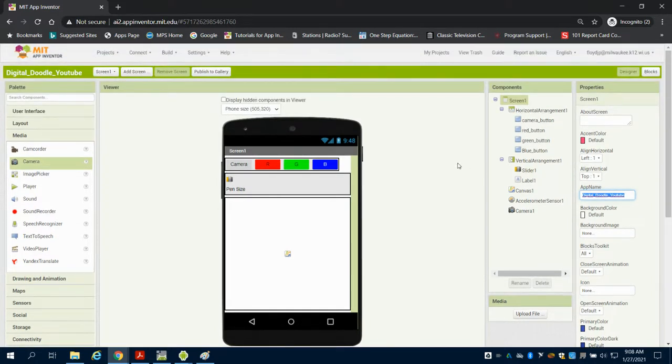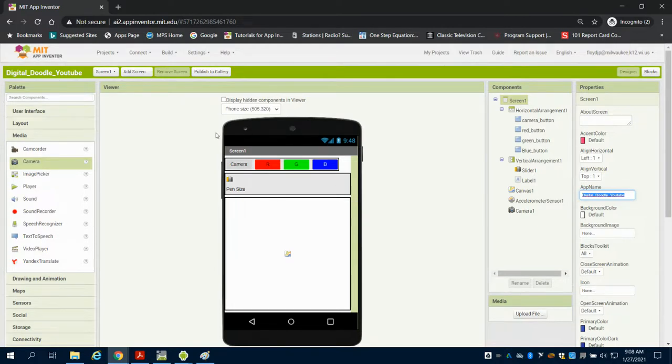But now our design is here. So what we're going to look for in the next videos are how to program this demo design screen.